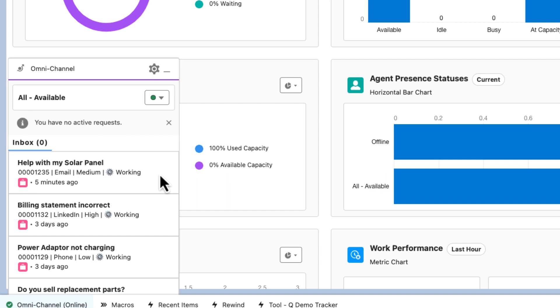You'll also notice that the work is in a single tab now labeled Inbox. As you'll see, this shows all of my work in a single list, making it easier to keep on top of everything. Before I start working again, notice the wallboard is showing 100% used capacity. We'll revisit that shortly.